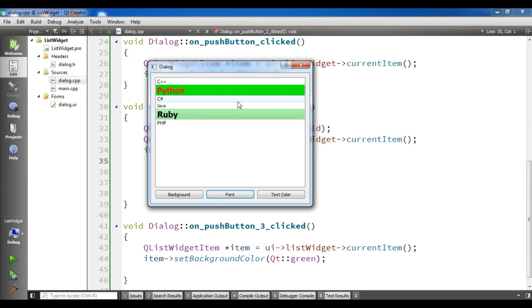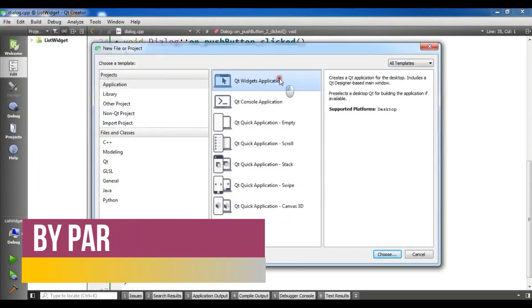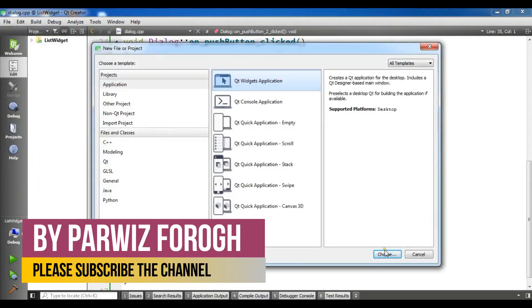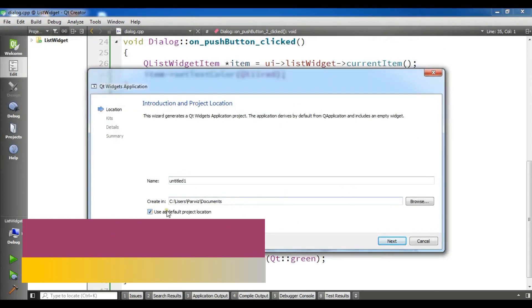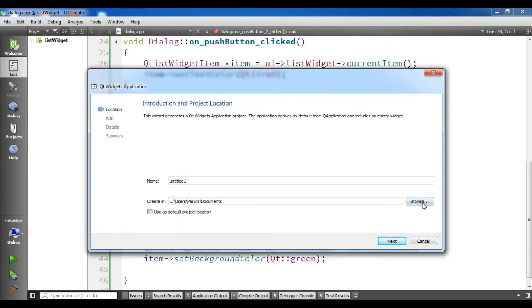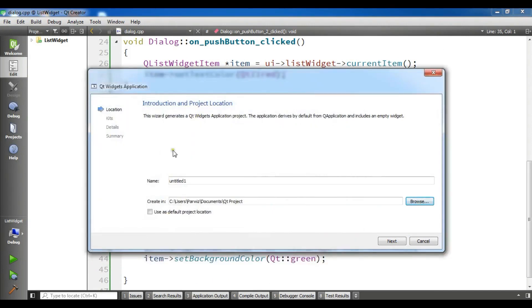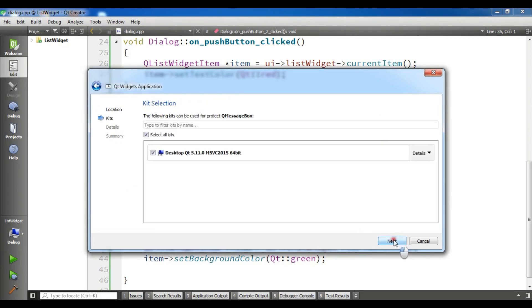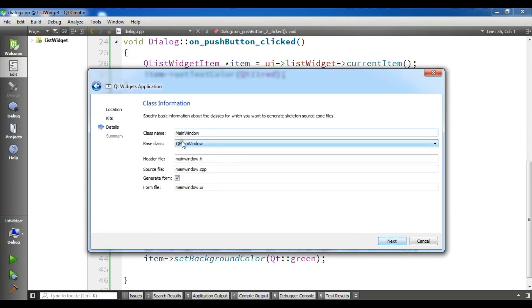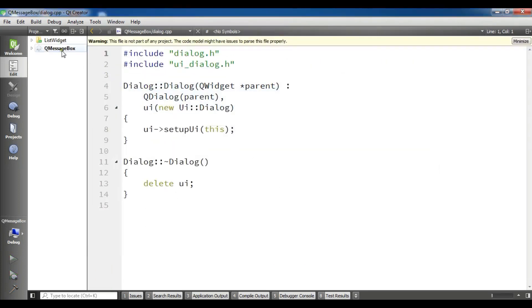In this video I am going to show you how you can create message boxes in Qt5. So now I am going to create a new project, new file or project QtWidget application and I am going to give it a name: QMessageBox. Click on next, I am going to choose a QDialog, next and finish.